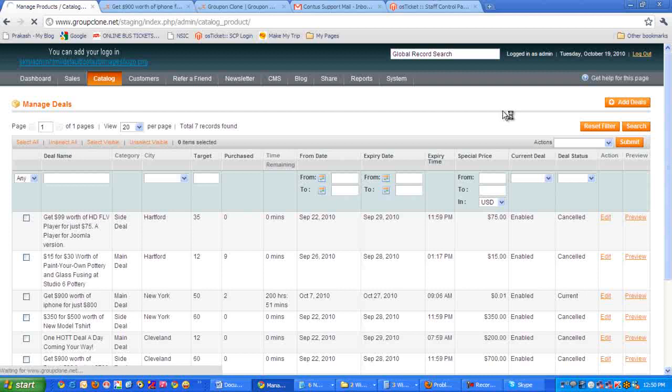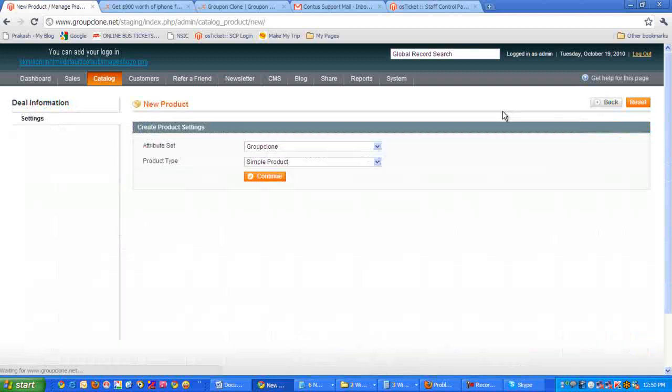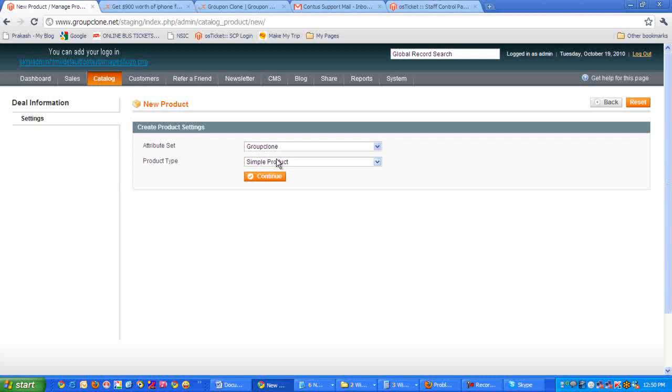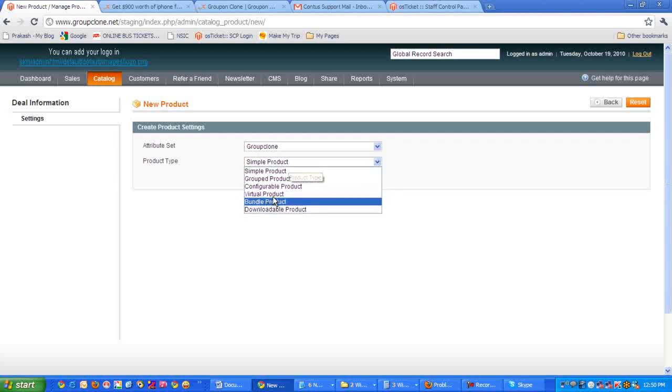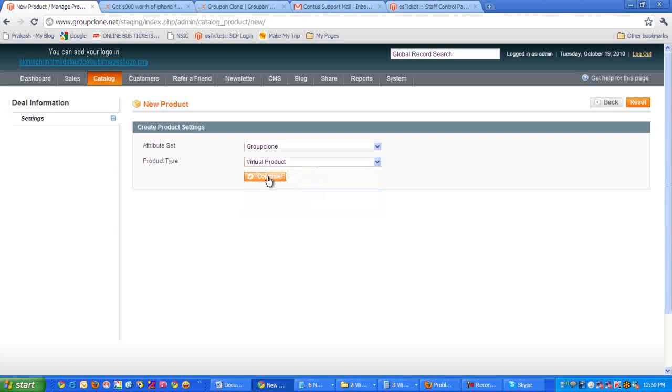corner. It's opening up now. Here we have to choose the product type as virtual product. So let me click on the dropdown. We select virtual product, then click on continue.